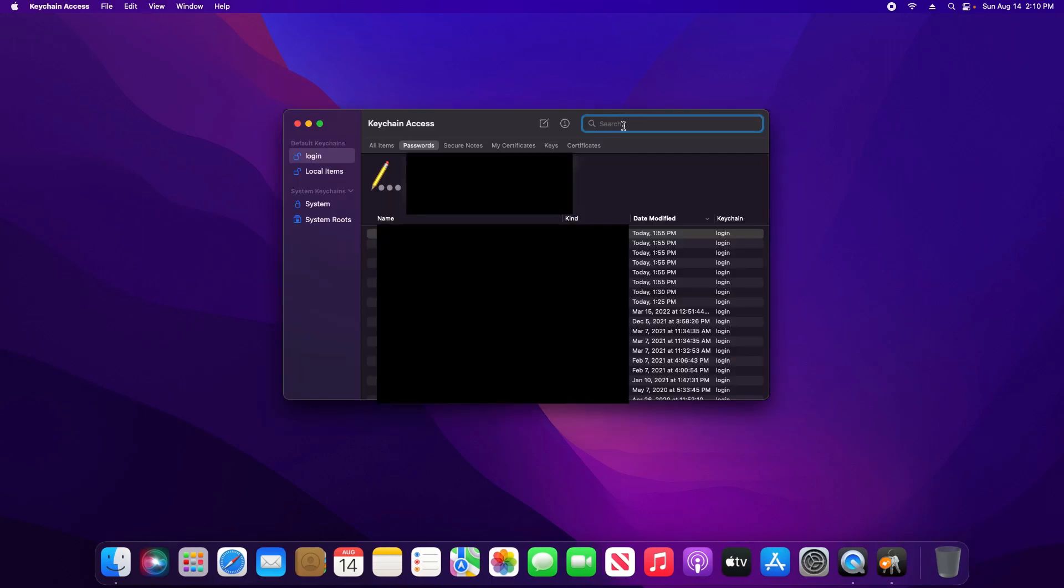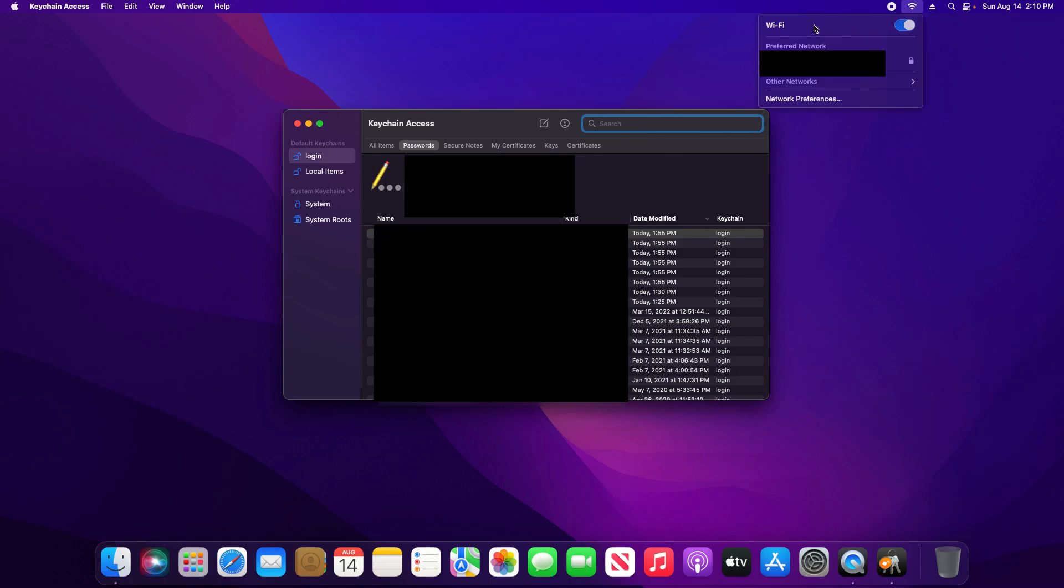Here you will need to type in the name of your network. If you do not know the name, come up here to the Wi-Fi icon. Click on it and you can locate it here in this menu.